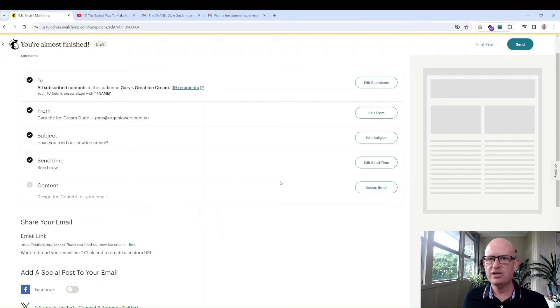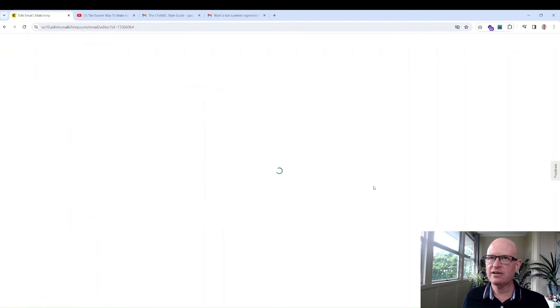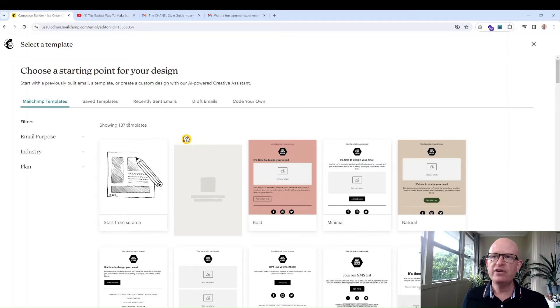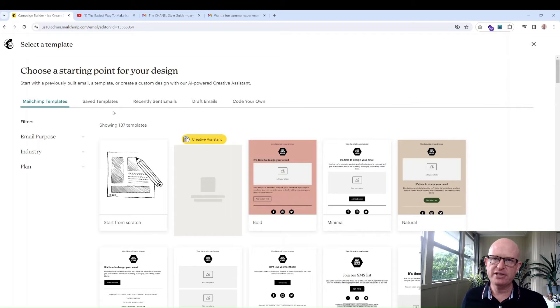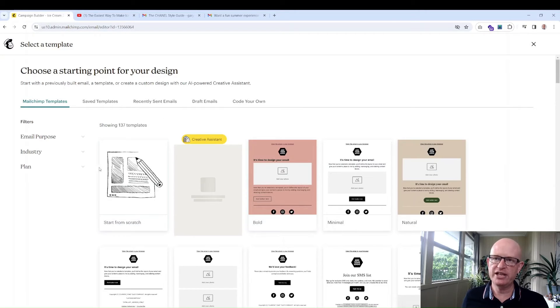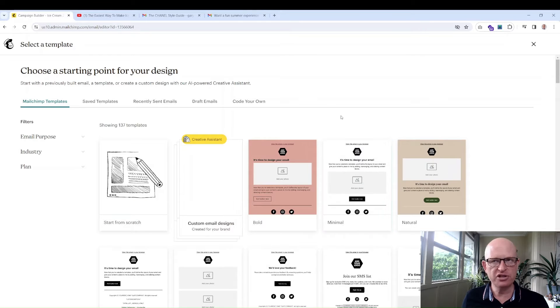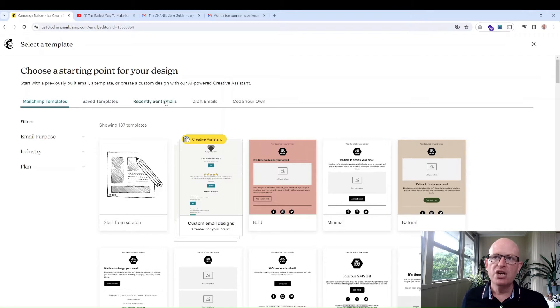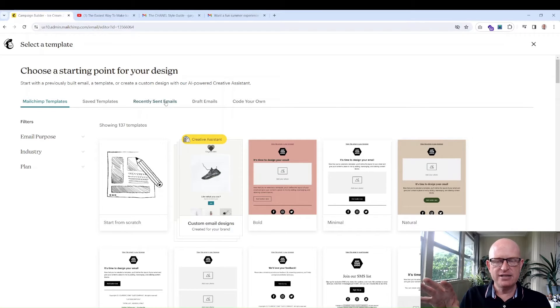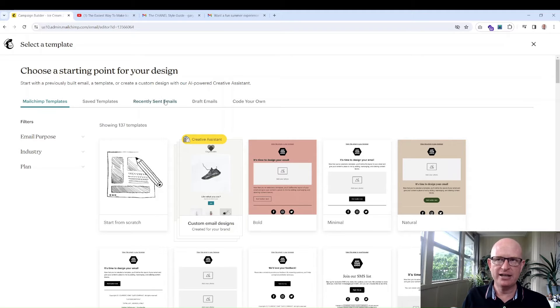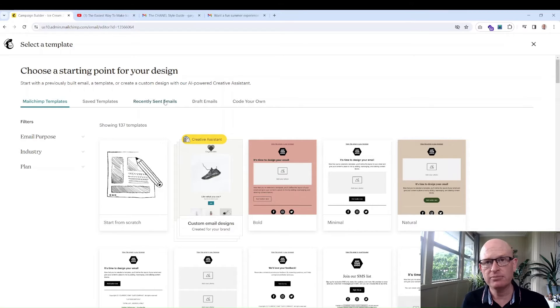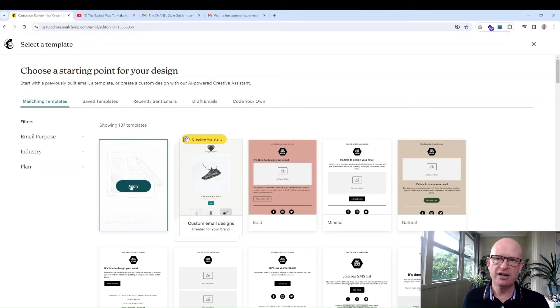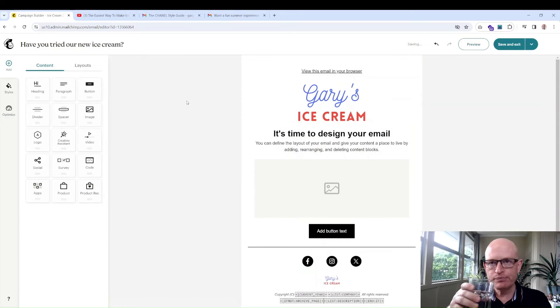Let's design our email. I'll click design email. There are various starting points—Mailchimp templates—and you can choose any of these. I'll start from scratch just to show you. What most people do is they create their first email with their branding colors and then they just copy a past email by clicking recent sent emails. That's the easiest way. But let's create our first. I'll click apply.